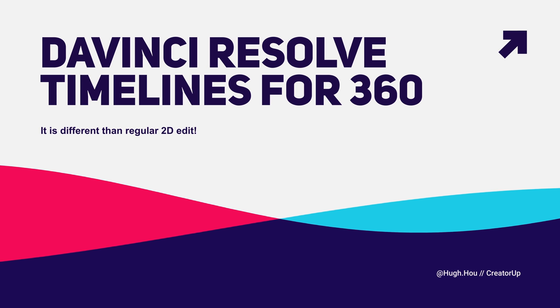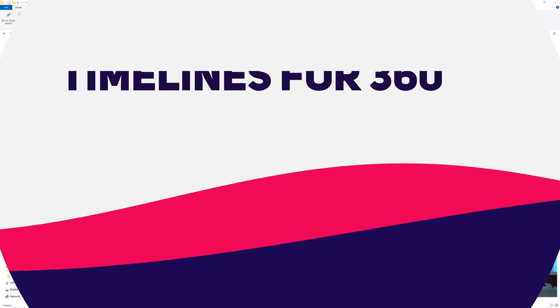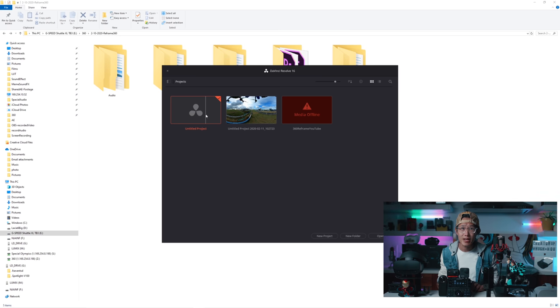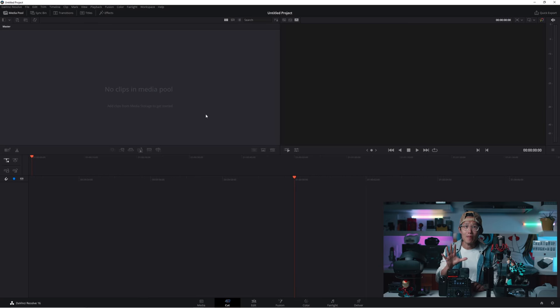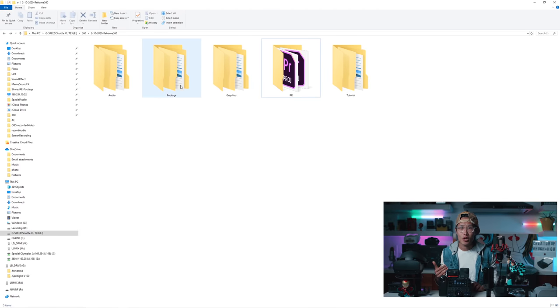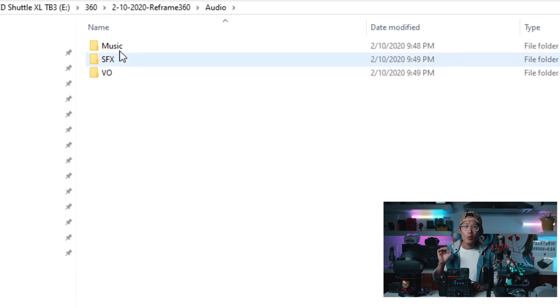DaVinci Resolve Basic Timeline. Now open up DaVinci Resolve. Double click Untitled Project to create a new project in your database. Let's start by staying organized. So in the long run, you can find your media quicker and faster. As you see my folder structure, we have footage, audio, and graphics.